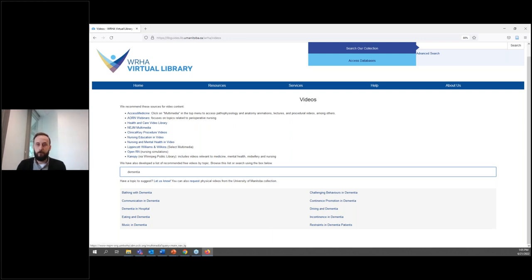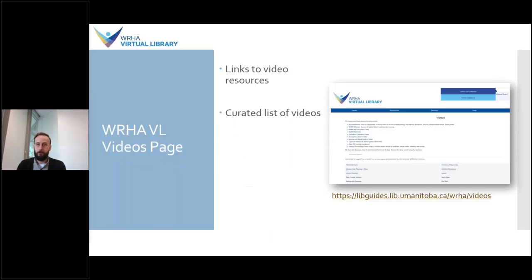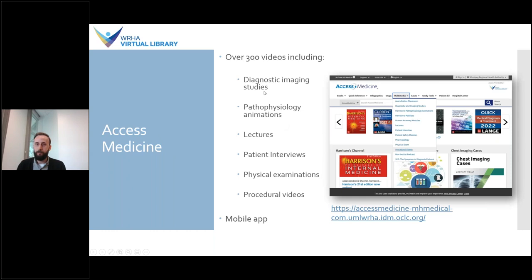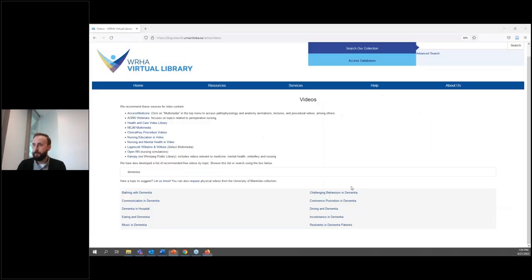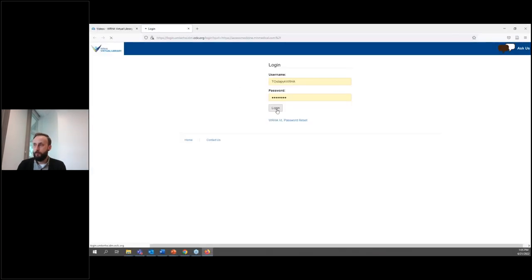The first resource in our resources list is Access Medicine, and this is the first resource we'll be looking at today. Access Medicine provides instant answers to clinical questions from trusted sources. It has over 300 examination and procedural videos searchable by category or system. When you open Access Medicine, you may need to log in when you go to access it.